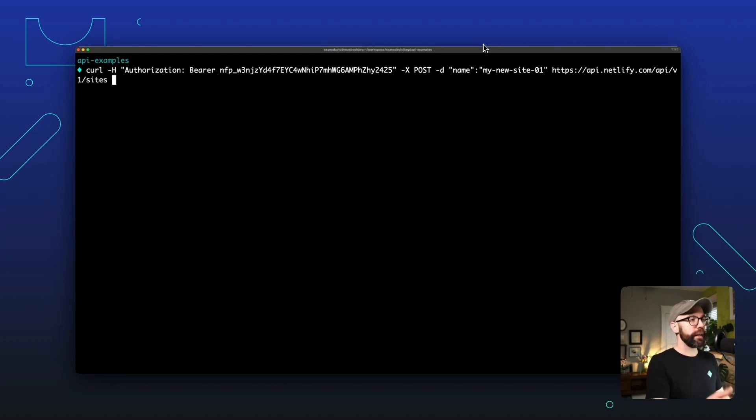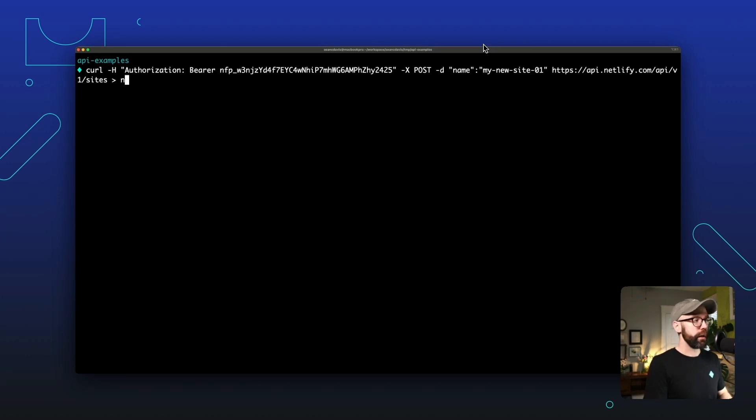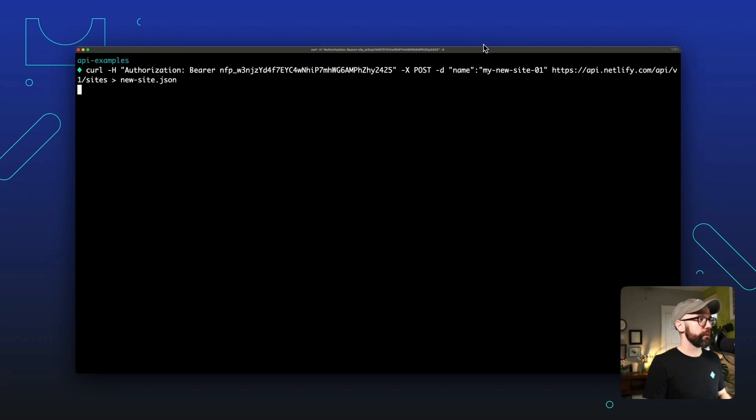And instead of having the output printed directly to my console here, I am going to pipe it into a new file, which we'll call new site. And we'll see what that response is. All right, there we go. It takes just a second to run.